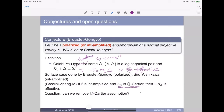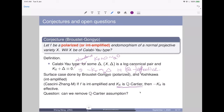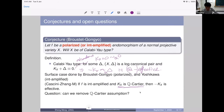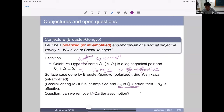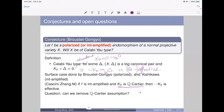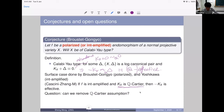An audience member asks whether X is smooth or just normal. The speaker clarifies that today the focus is on the smooth case, because for surjective endomorphisms the singularity theory is quite involved and unlike the automorphism case. The original conjecture is stated for general normal projective varieties without any additional assumptions.